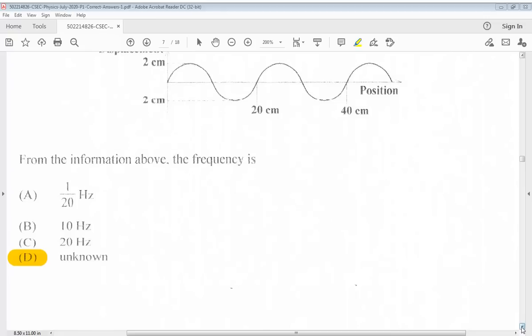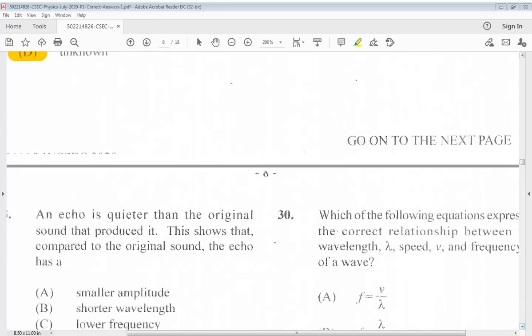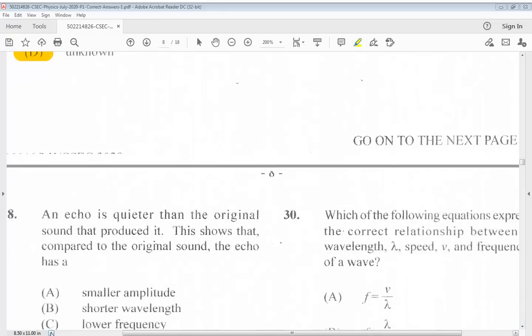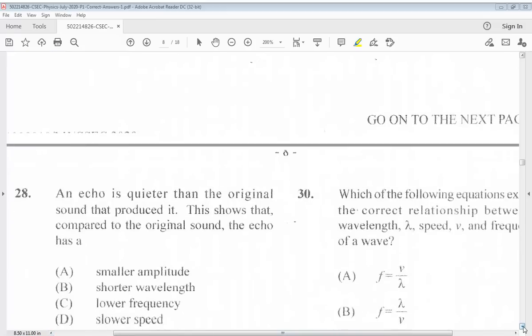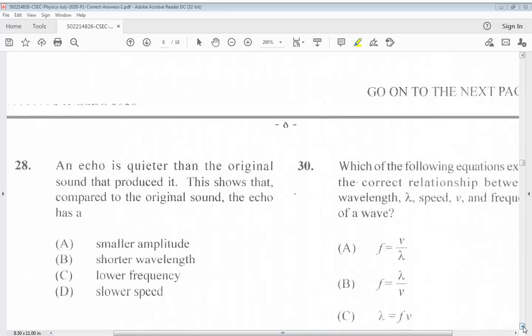Question 28: An echo is quieter than the original sound that produced it. This shows that compared to the original sound, the echo has a: A. Smaller amplitude. B. Shorter wavelength. C. Lower frequency. D. Slower speed. The answer is A, smaller amplitude.